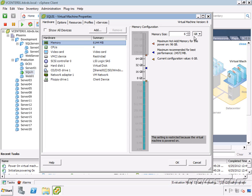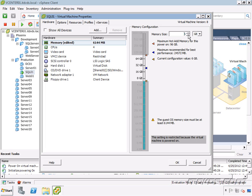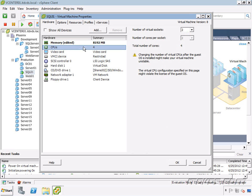So memory, let's say I want to bump it up to 8 gigs. You notice if I press the down arrow, it's not going to let me shrink the amount of memory. For that, we have to shut it off. We can only add. So I'm going to go up to 8 gigs.